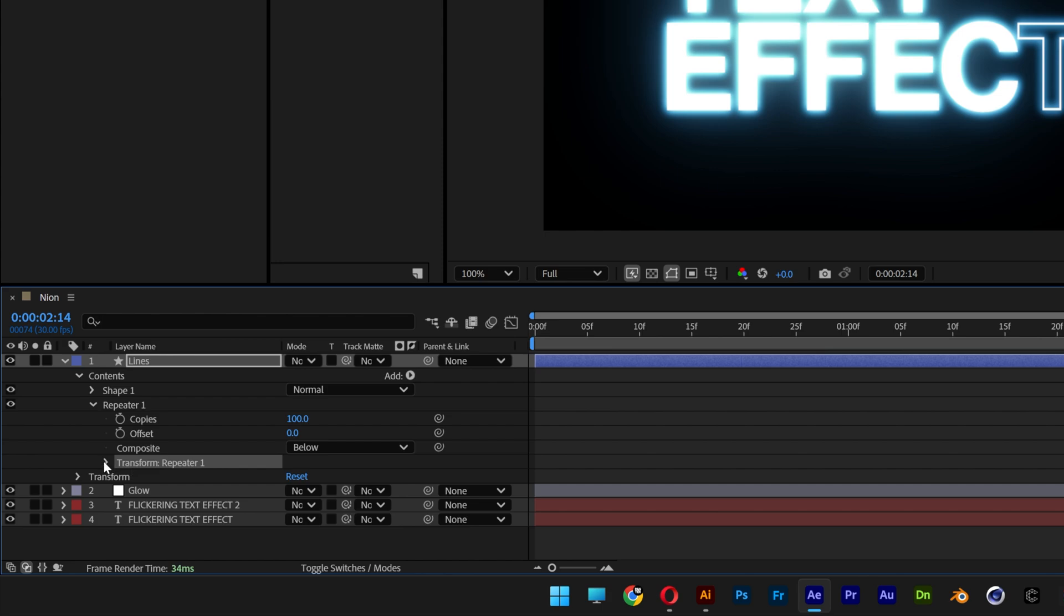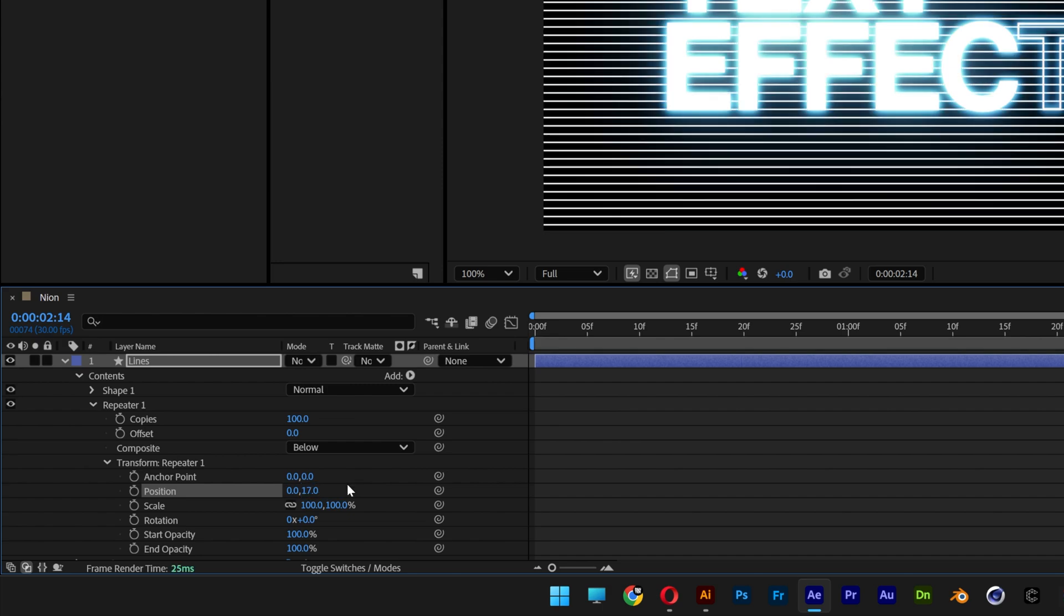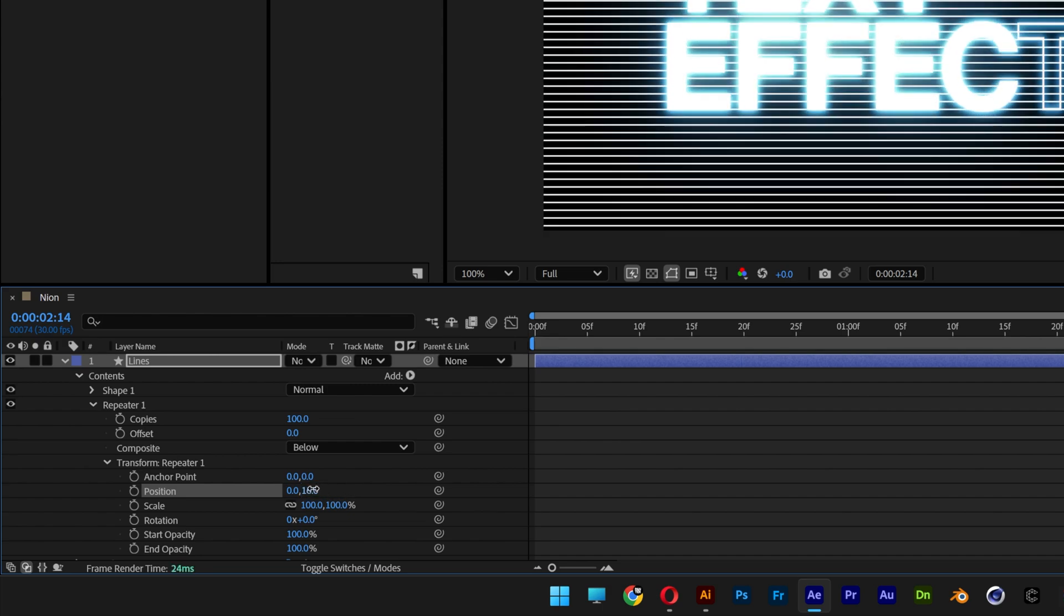Now we're gonna open up the transform repeater 1 and let's go to the position, I'm gonna decrease this to 0 and I'm gonna go here and I'm gonna add like 17. And actually I'm gonna need to adjust it better, so I'm gonna decrease it and I'm gonna try it out with 12.